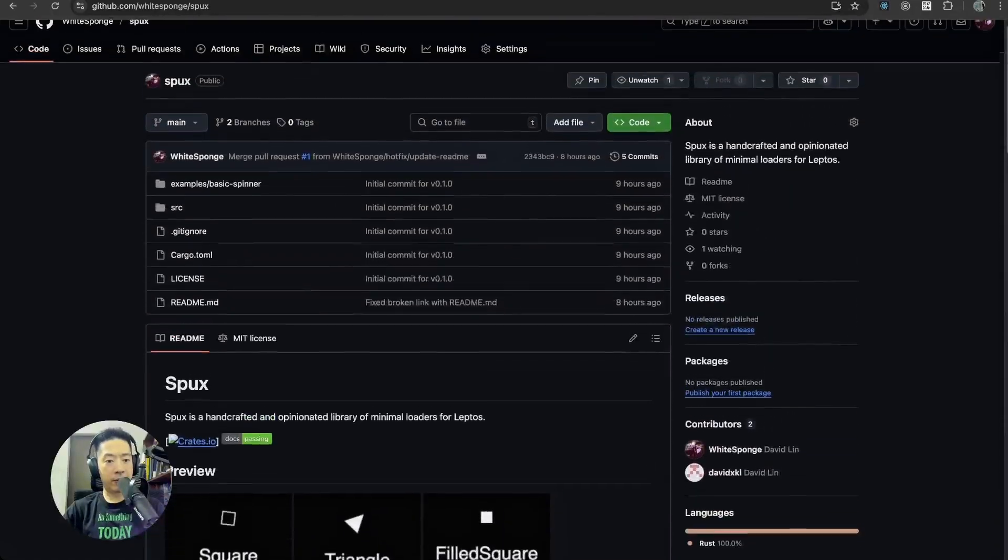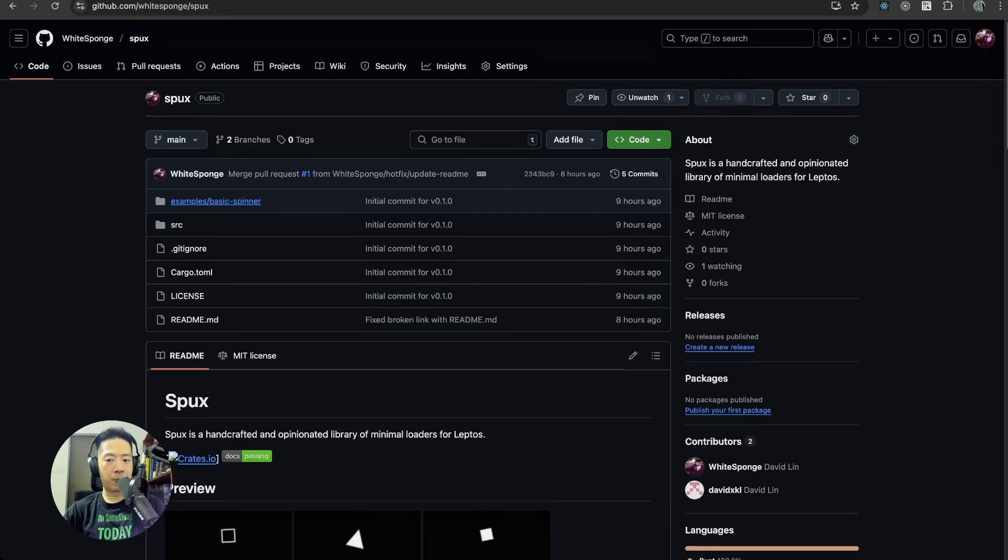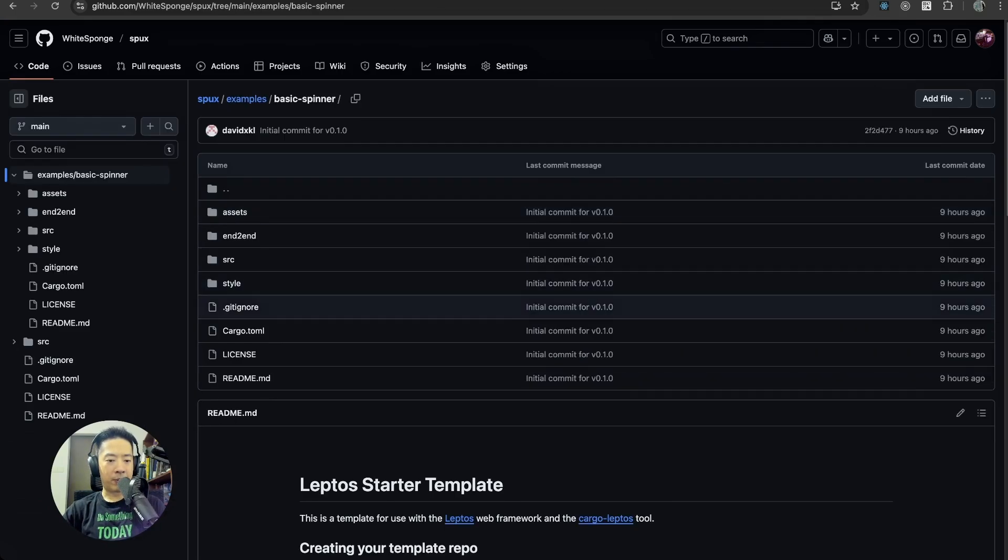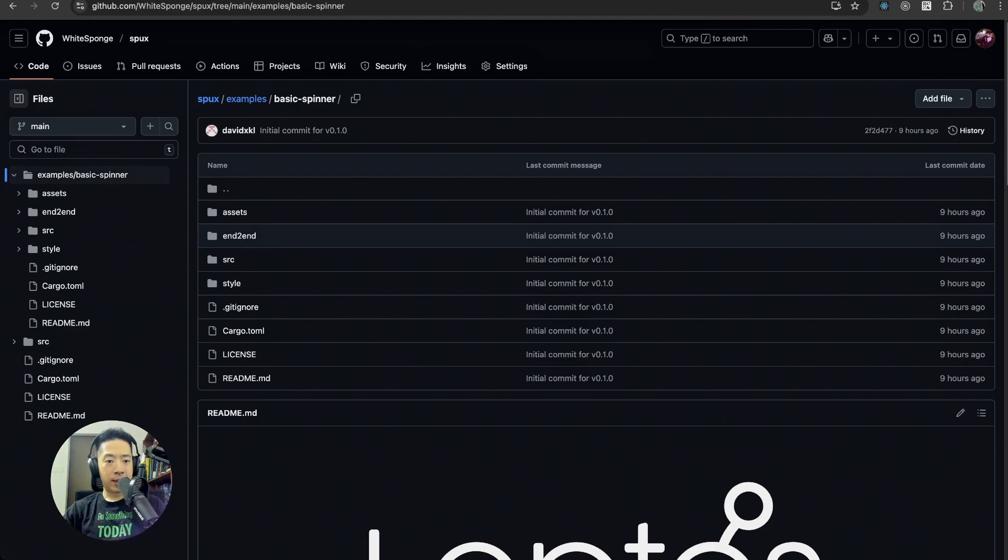And of course, if you need an example of how to use this new library, especially with Leptos and with suspense, you can check out this example in the GitHub page as well. Hopefully this crate will be helpful to you.